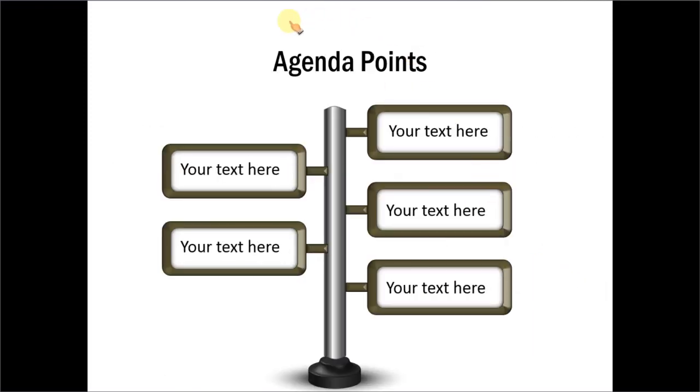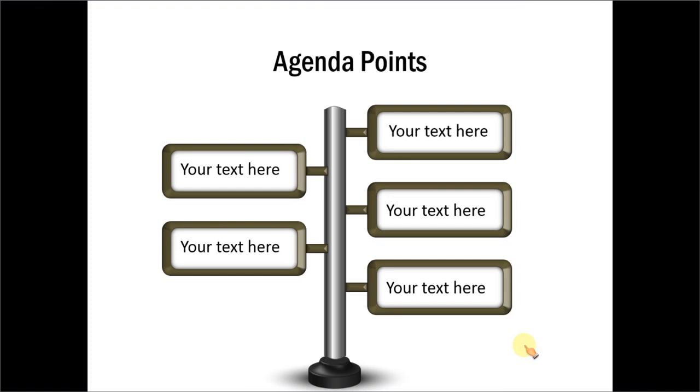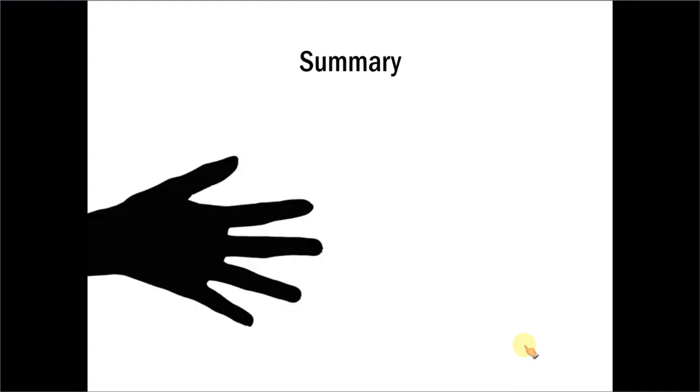This is a direction signboard with agenda points. So you have 5 agenda points given here. If you are making a presentation about making 5 different choices like a strategy presentation, you can use this one. You can also show 5 directions as a summary.